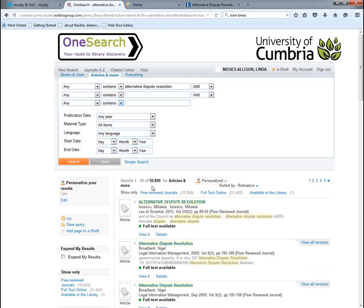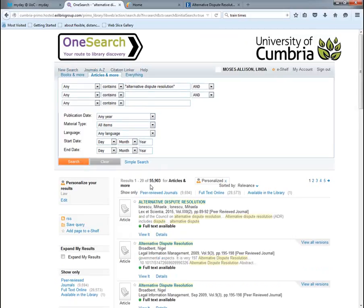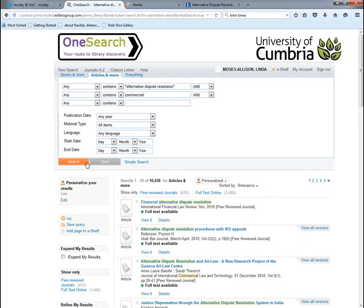At the moment I've got 59,899 results. I can narrow that down by putting speech marks or quotation marks around the search term and clicking search — that brings it down to 55,000 because it finds those three words together as a phrase. I'll add a second search term: 'commercial'. So it finds the phrase 'alternative dispute resolution' and 'commercial', bringing the number down to 10,436.